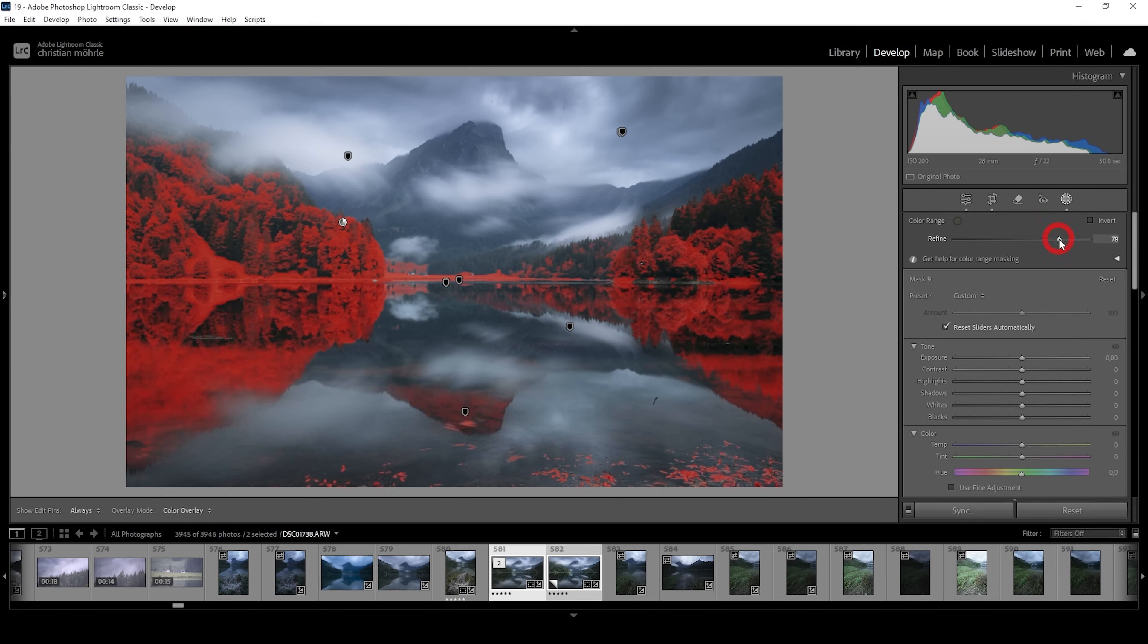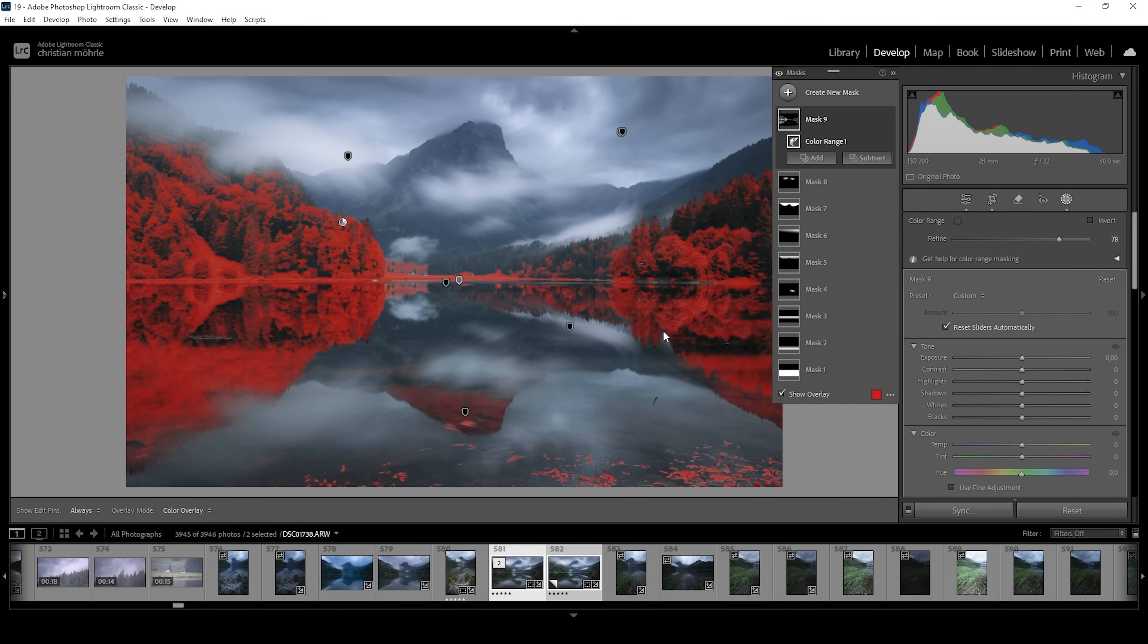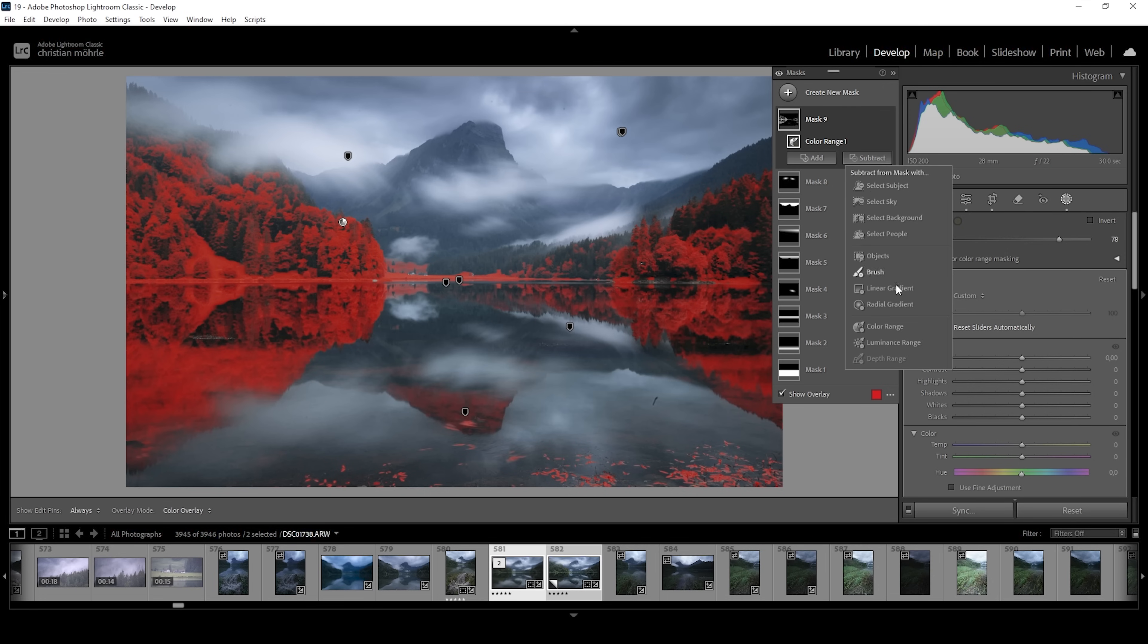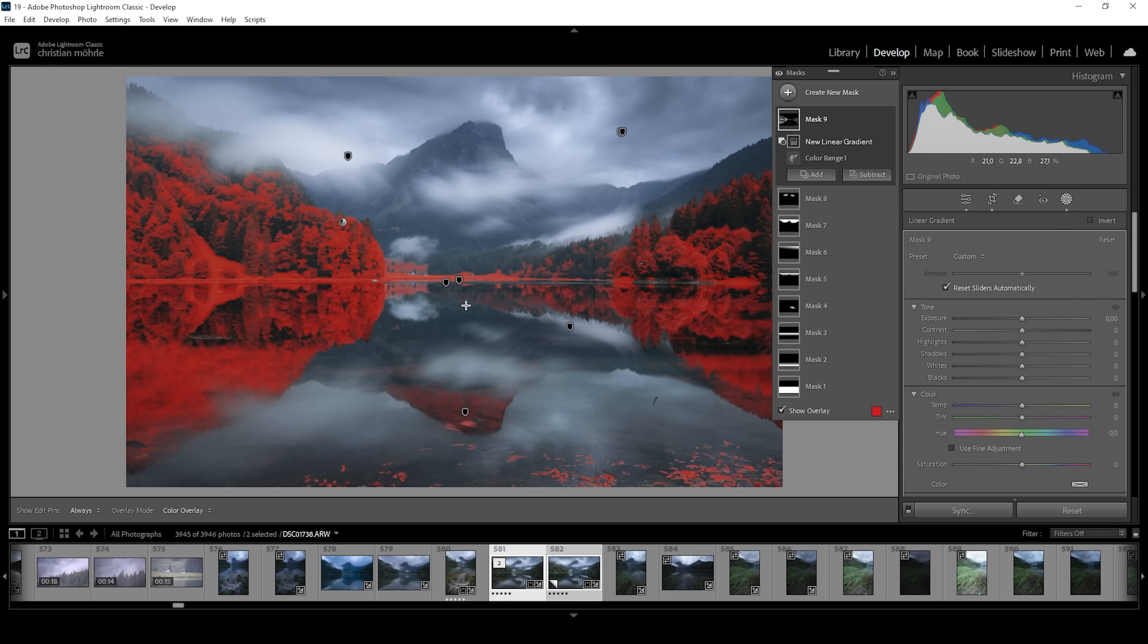Now, I don't want to affect the reflection because that would look unnatural as it becomes brighter than the rest of the image. So I'm going to say subtract again, use a linear gradient, and let's just take away all of that reflection like this.